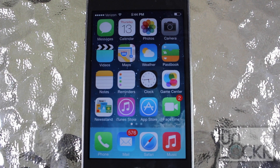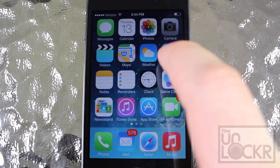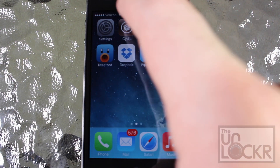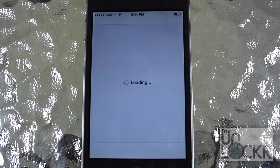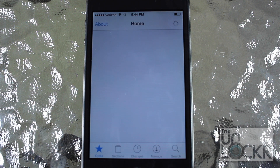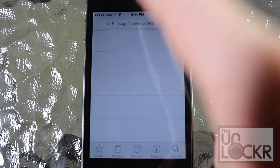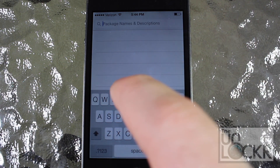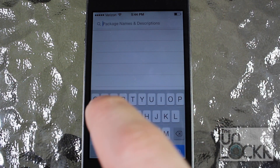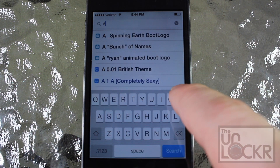Now that we've made sure that your phone is jailbroken, we're going to go over to Cydia and when it opens, we're going to tap search on the bottom right and search for the tweak, which is, in this case, App Box.